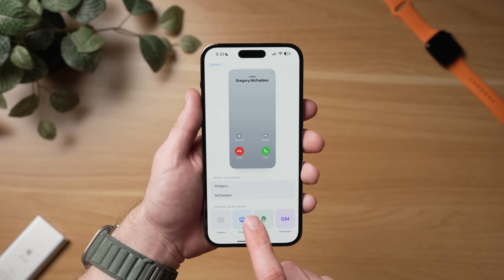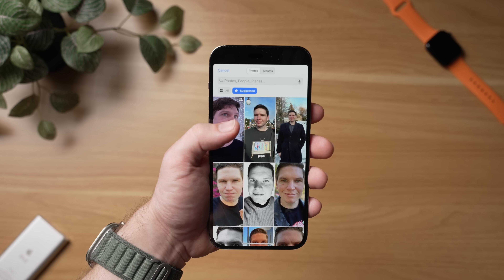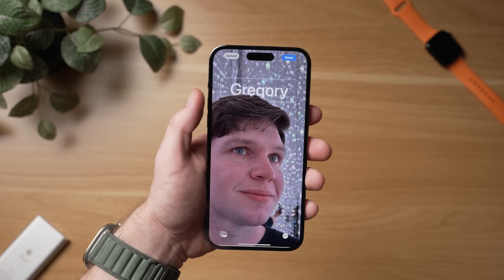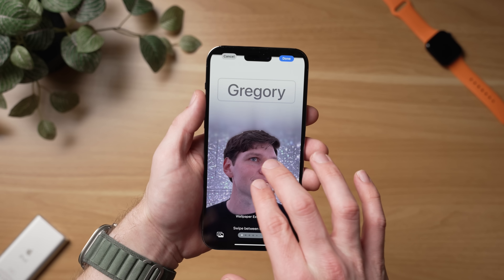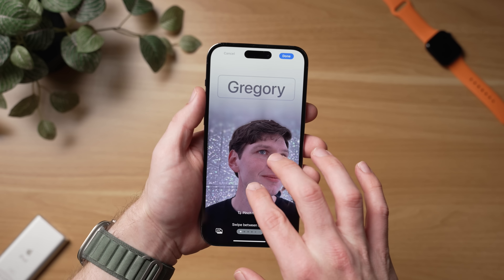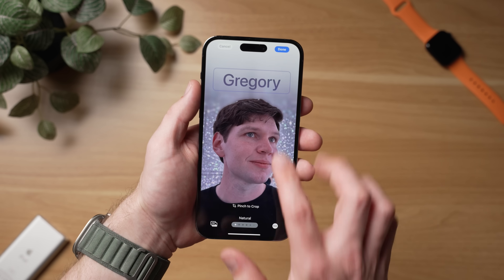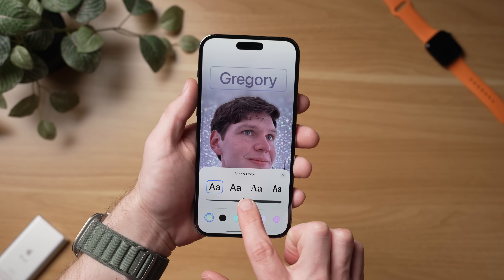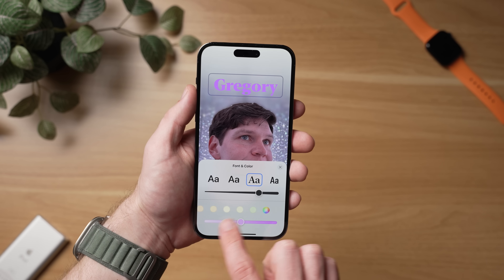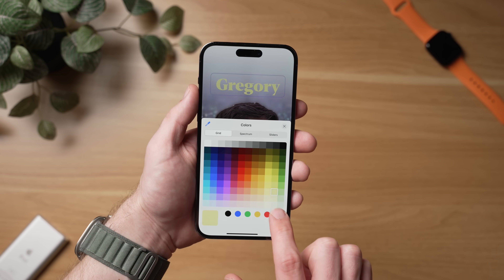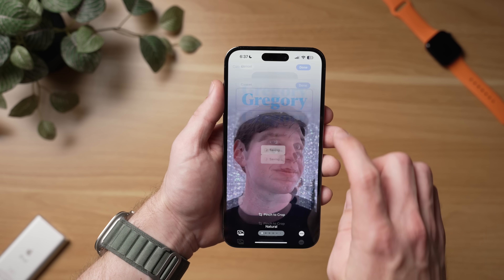Personally, I think this feature looks best with a photo. When you tap this option, you'll get a list of recommended photos. Once you select the photo, you can then customize the exact way you want your poster to look. That includes pinching to crop, sliding through different backgrounds and filters, and even changing the font and color of how your name appears. Definitely play around with this and get something you like because this is going to show up on your screen whenever you call someone, if you choose to share it with them.